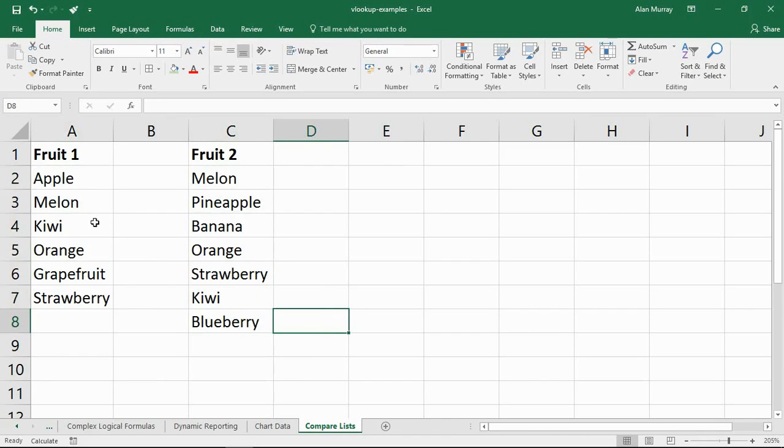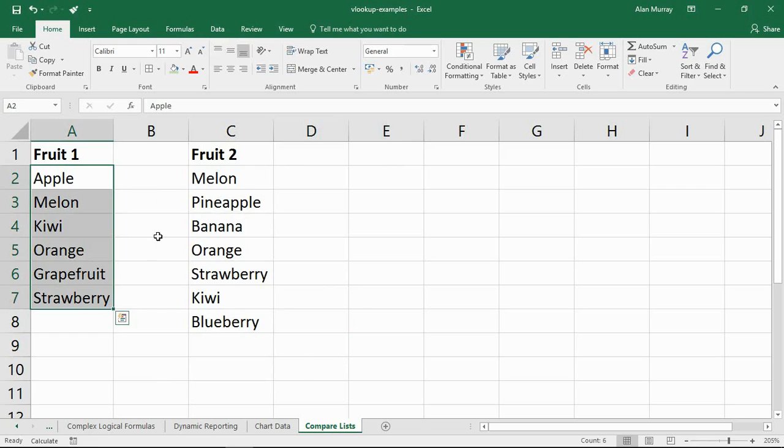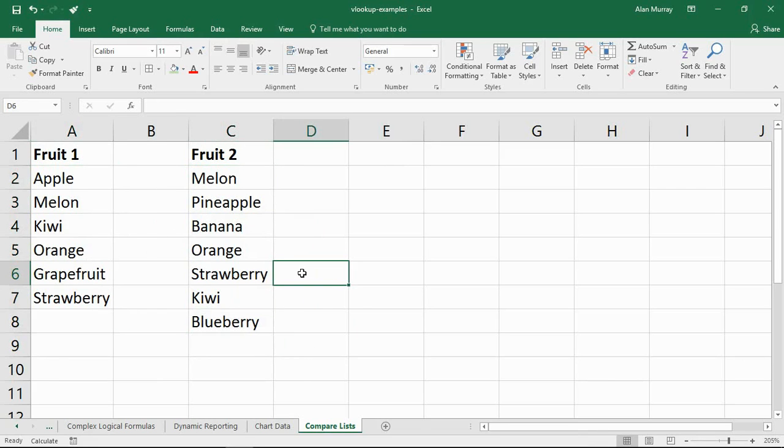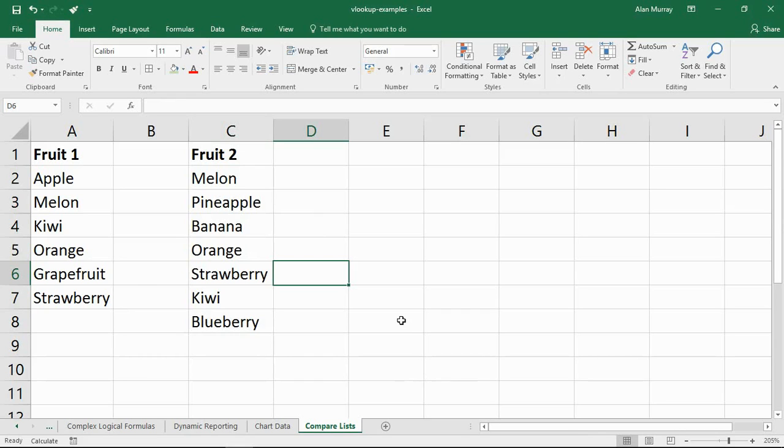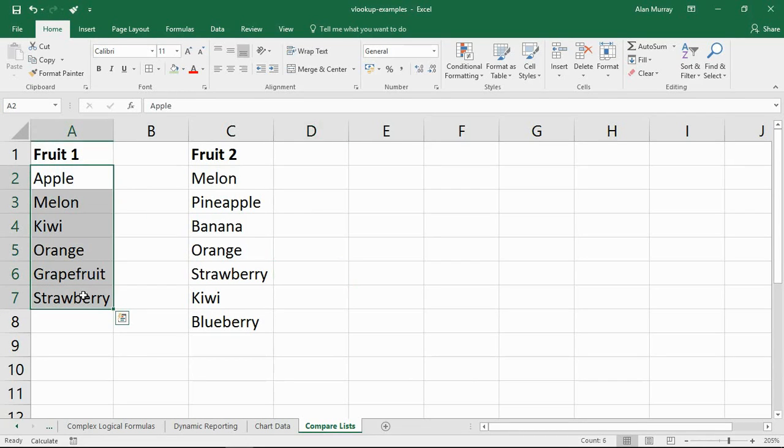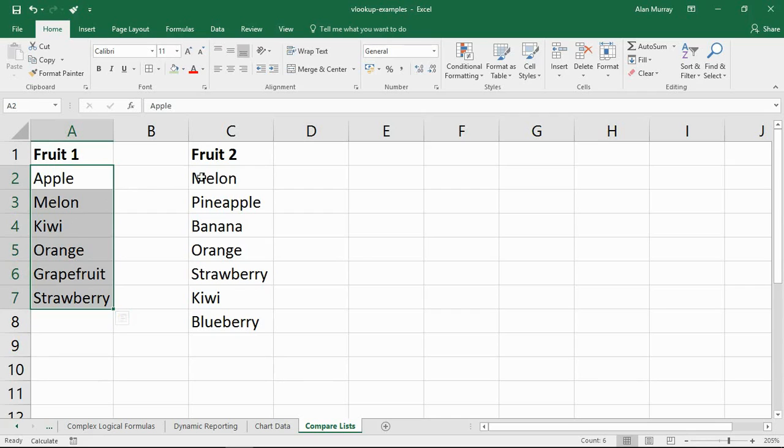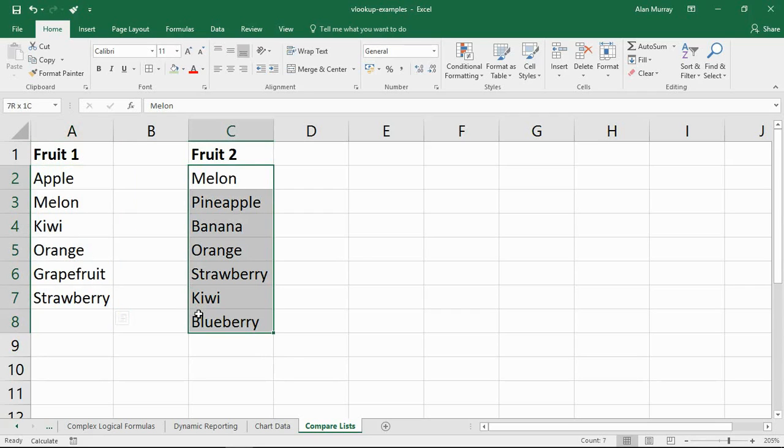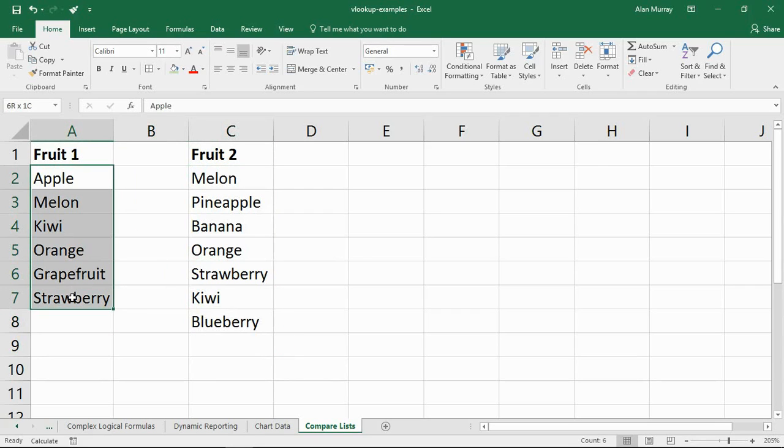So we've got a basic example of it here. Got a list of fruit, got another list of fruit. I want to know, are there any items that are in fruit one but do not appear in fruit two? That is my pretend example for comparing these two lists. And you can adapt to that example to meet your exact requirements if you have to do this kind of thing too.